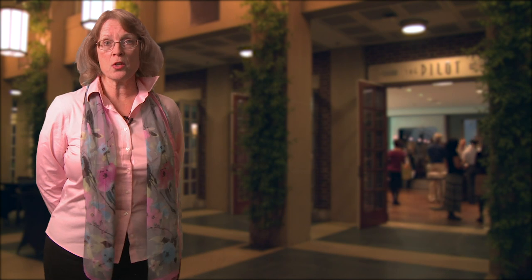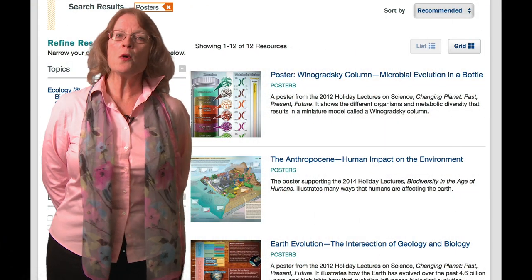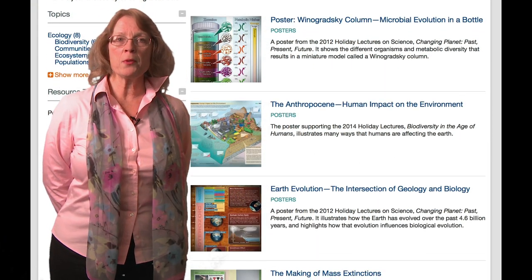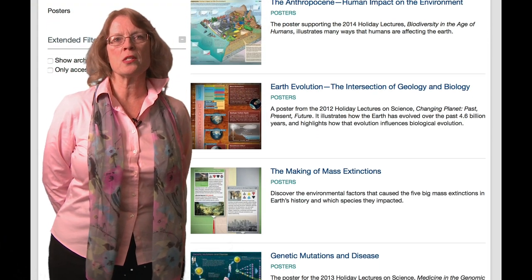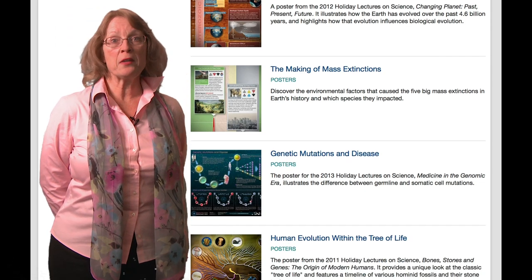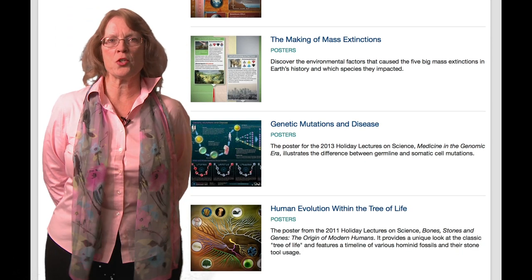I like to use BioInteractive's posters in two ways: either as an engagement piece at the start of a topic or unit, or as an easy way to have students do some quick research to build understanding. The posters become an opportunity for students to ask questions and interact with each other and me as their teacher.